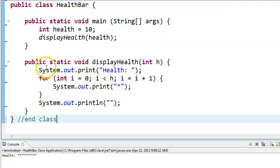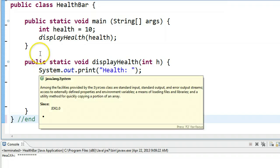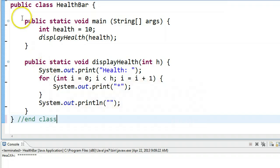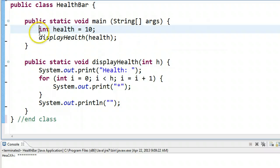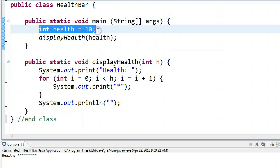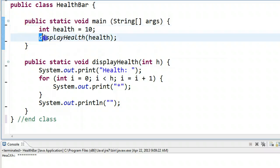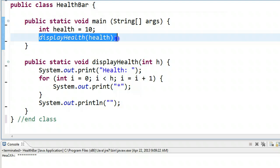So I have a little bit of code here, and as you can see, we have a main method right here. And in the main method, we declare an integer called health, and then we invoke this method called display health, and we pass as an argument the health value.